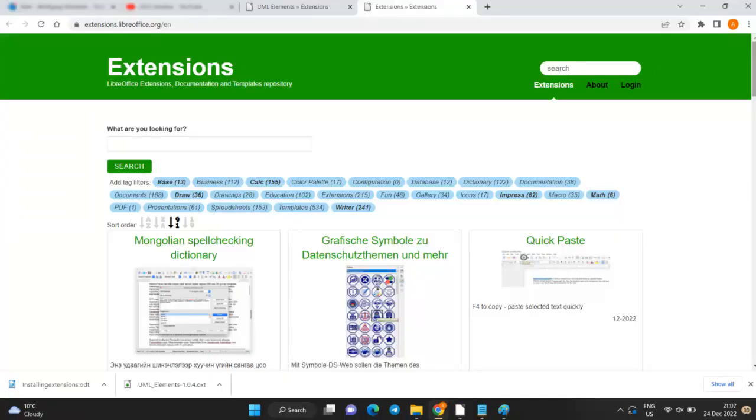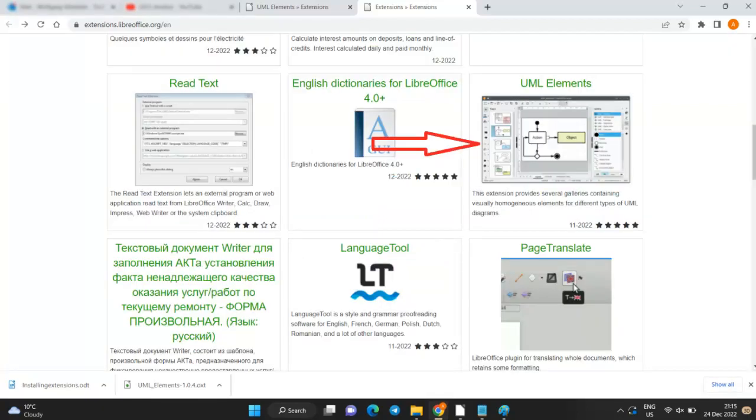The Extensions page will open. Choose the extension you want to install. For this video, I selected the UML elements.